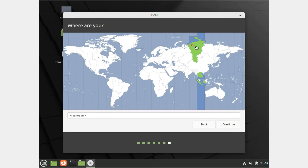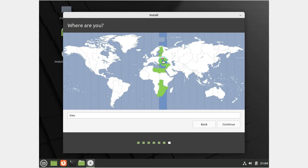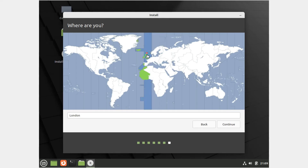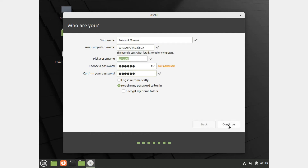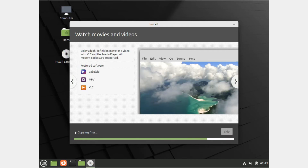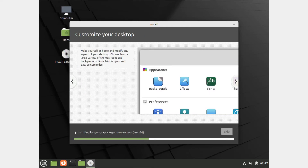Now select your time zone — I'll click on India since that's where I am. Then on the next window, enter your username; based on that your computer name will be created, though you can change it. Choose a password and click Continue. The installation of Linux Mint will begin and will take around 10 to 15 minutes.